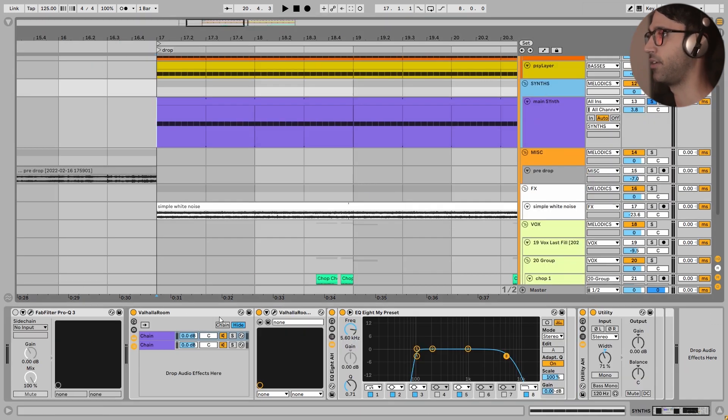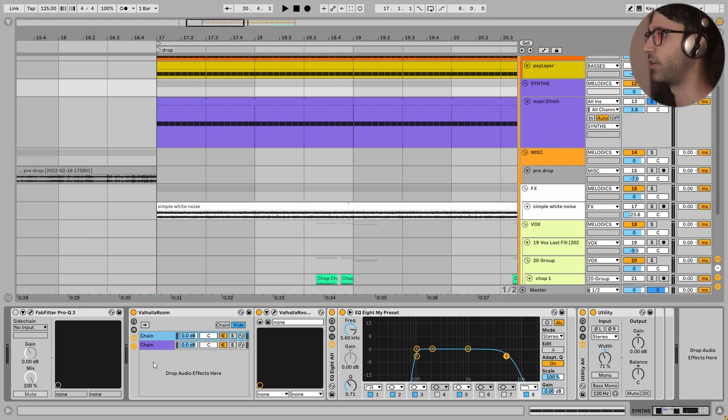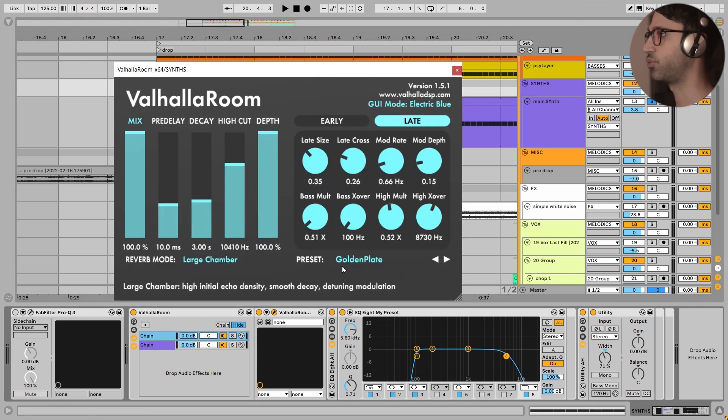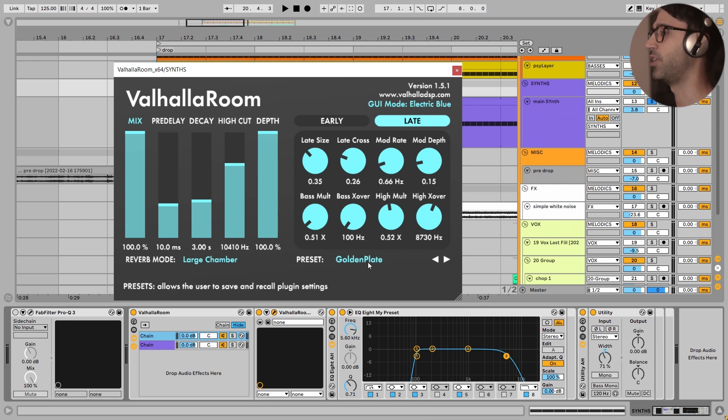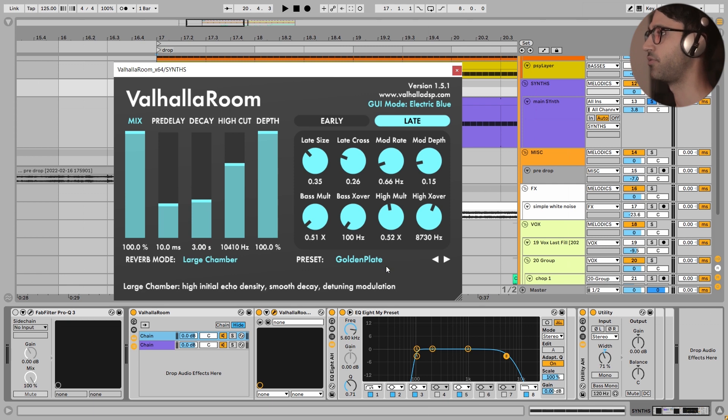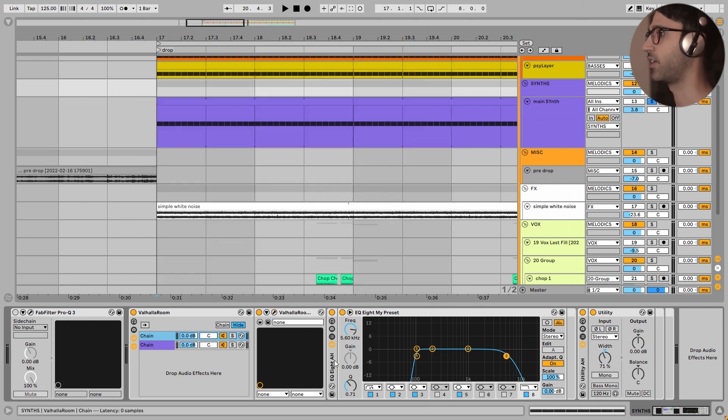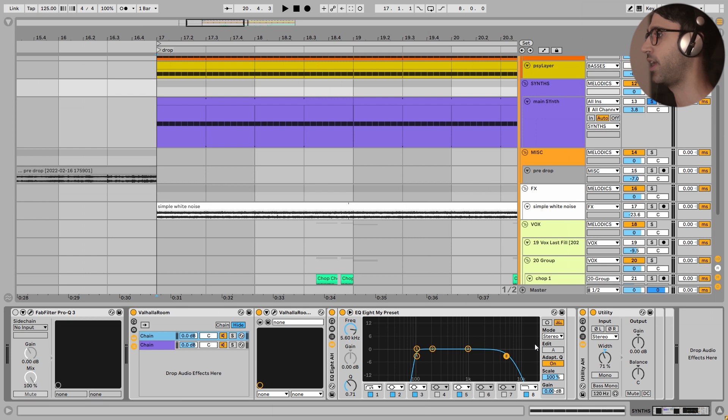And in the group section, I have added Valhalla Room, the lovely reverb with the dry and wet chain. And the preset is golden plate. As we see, a lot of music producers in EDM are using this golden plate preset for their leads. This is very great, but this is a very bright reverb. So after that, I added this EQ and I got rid of the low end and high end of the sound. I solo the reverb for you.